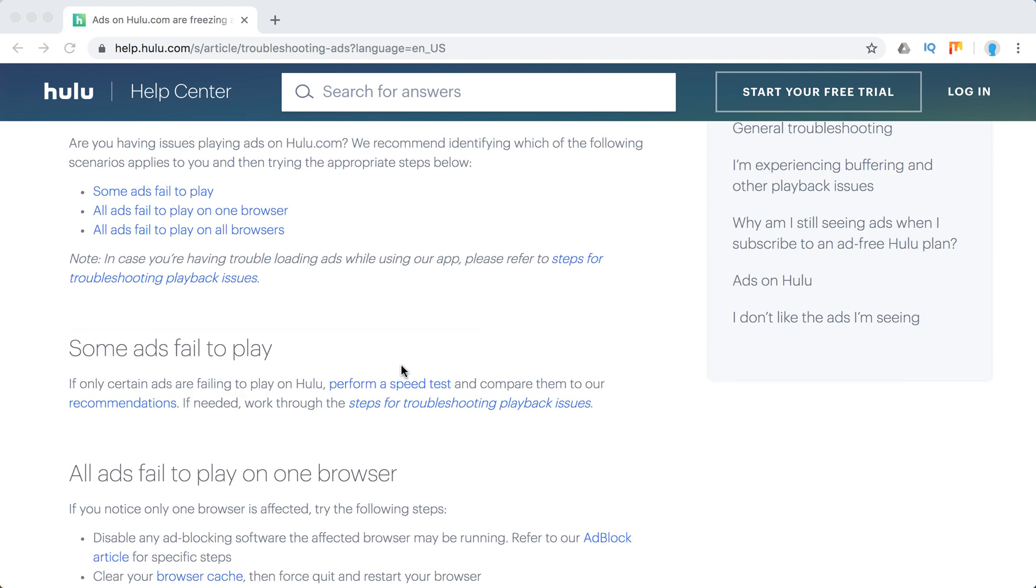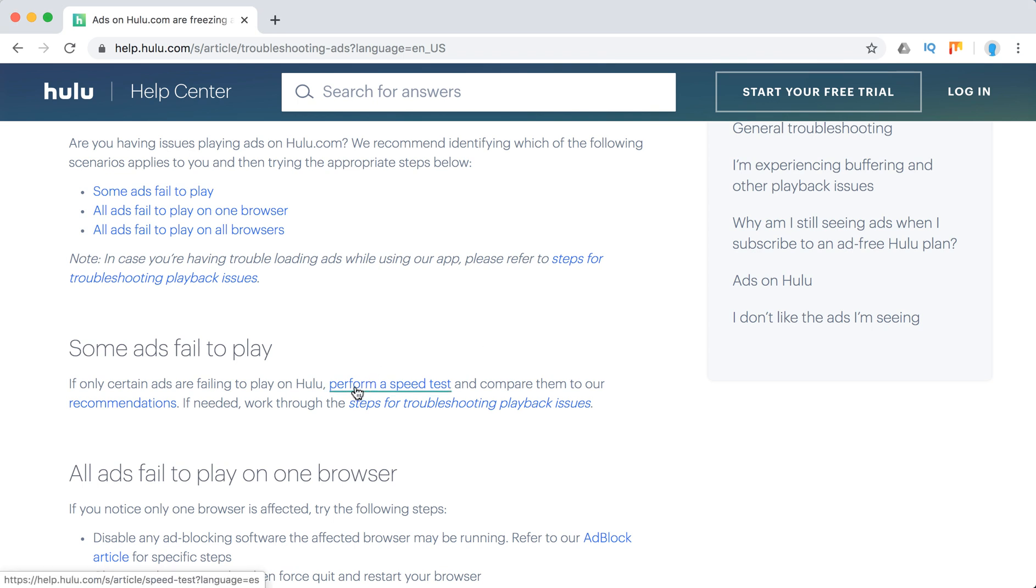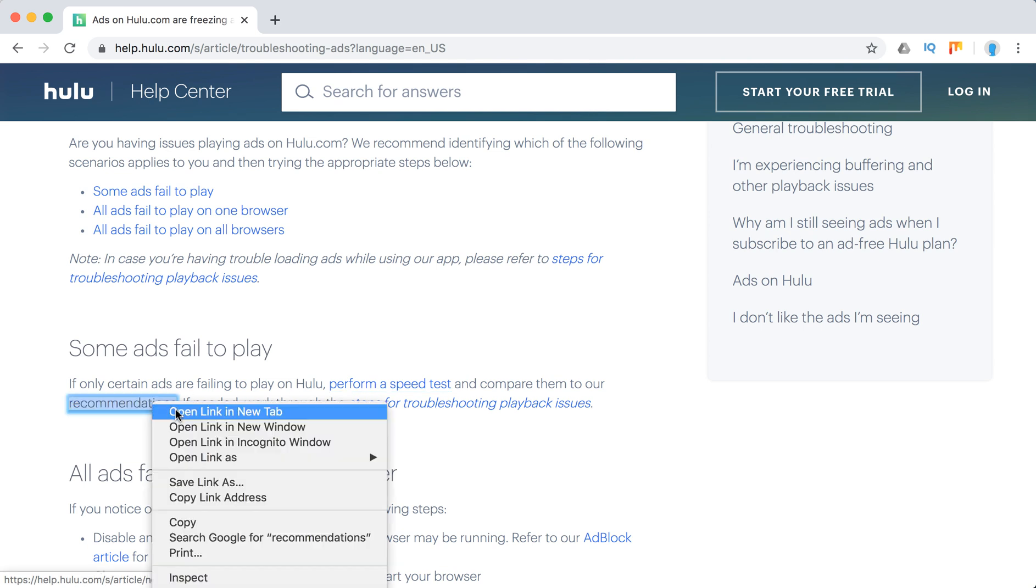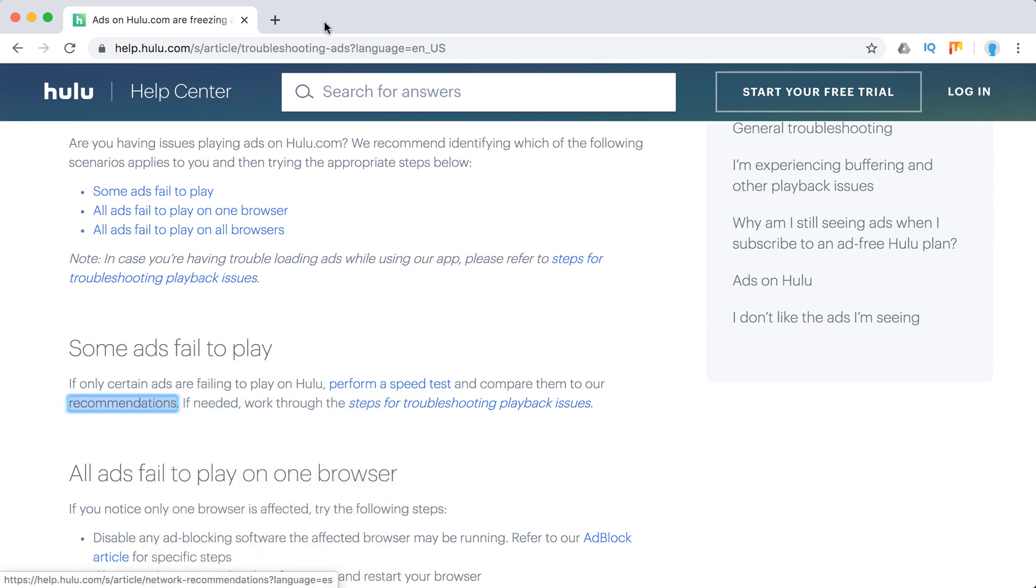If only some ads fail to play or freeze, you need to perform a speed test and compare it to Hulu recommendations. You can go to speedtest.net or just Google speed test and identify your download speed.